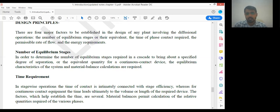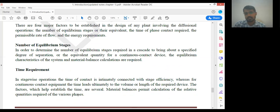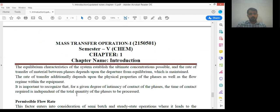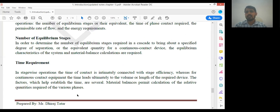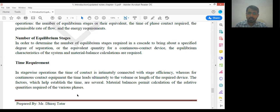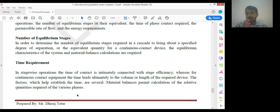After that, time requirement: in stage-wise operation, the time of contact is intimately connected with the stage efficiency, whereas for continuous contact equipment, the time leads ultimately to the volume or length of the required device. You should know how much time it will take to separate any fuel mixture. Time requirement should be minimum — if our process is efficient it takes minimum time. If time requirement increases, operating cost increases, so our process should be optimum and energy efficient.